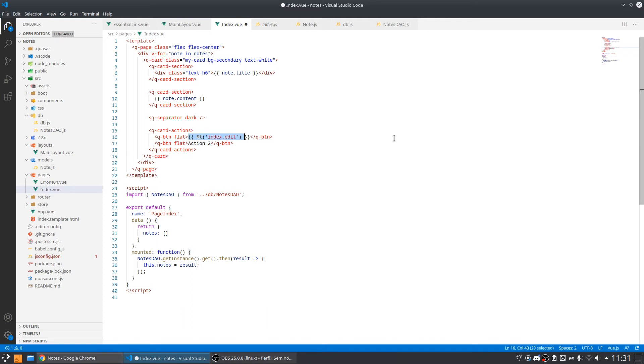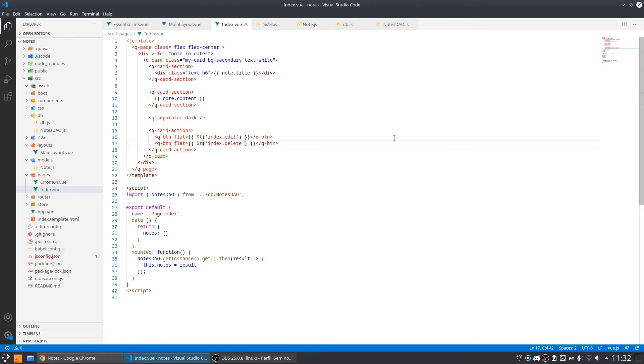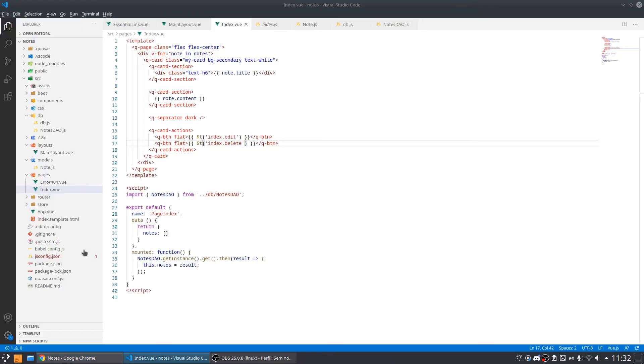So let me call this block and paste here and replace by delete. Let me check if everything is working. As you can see we don't have translations for these texts so we need to add the translations.